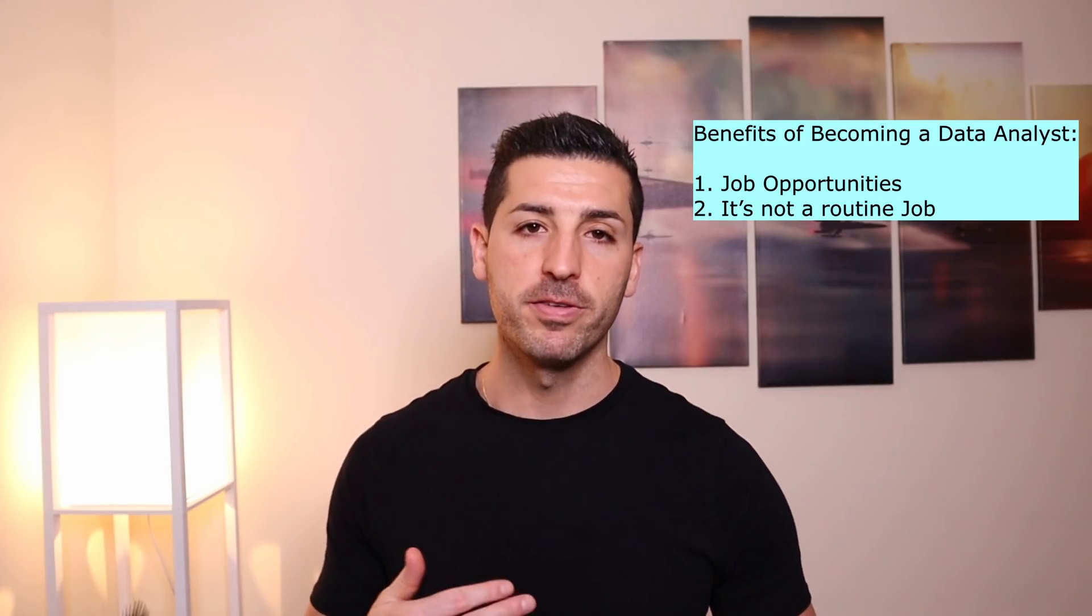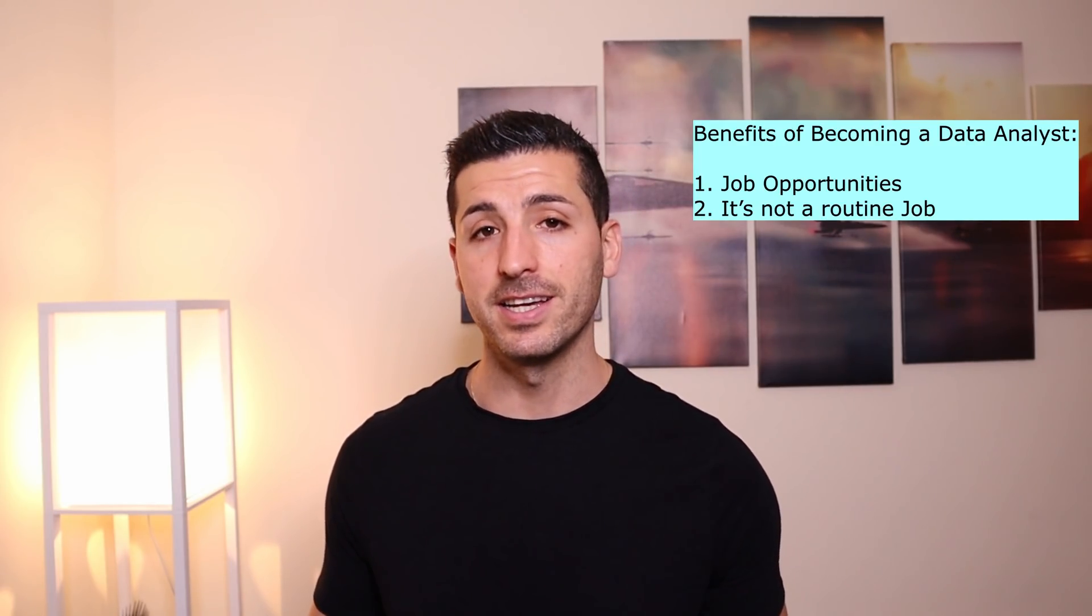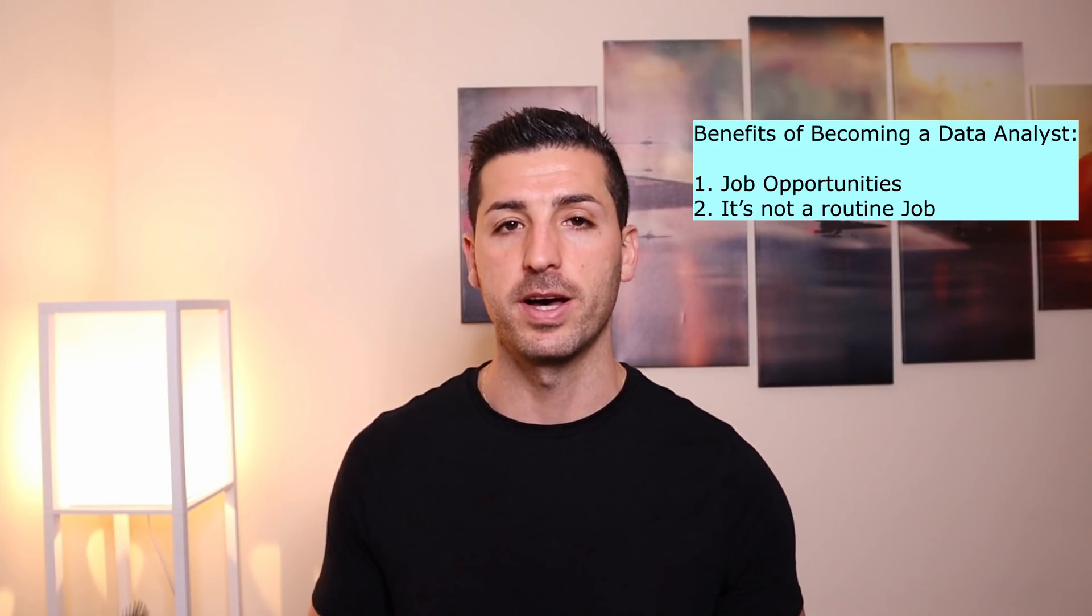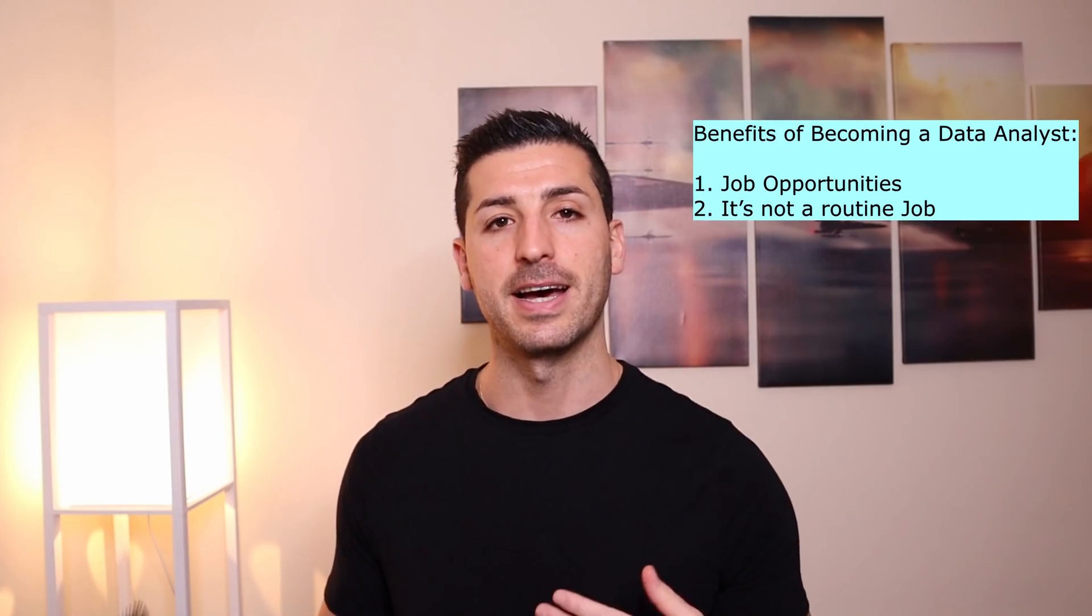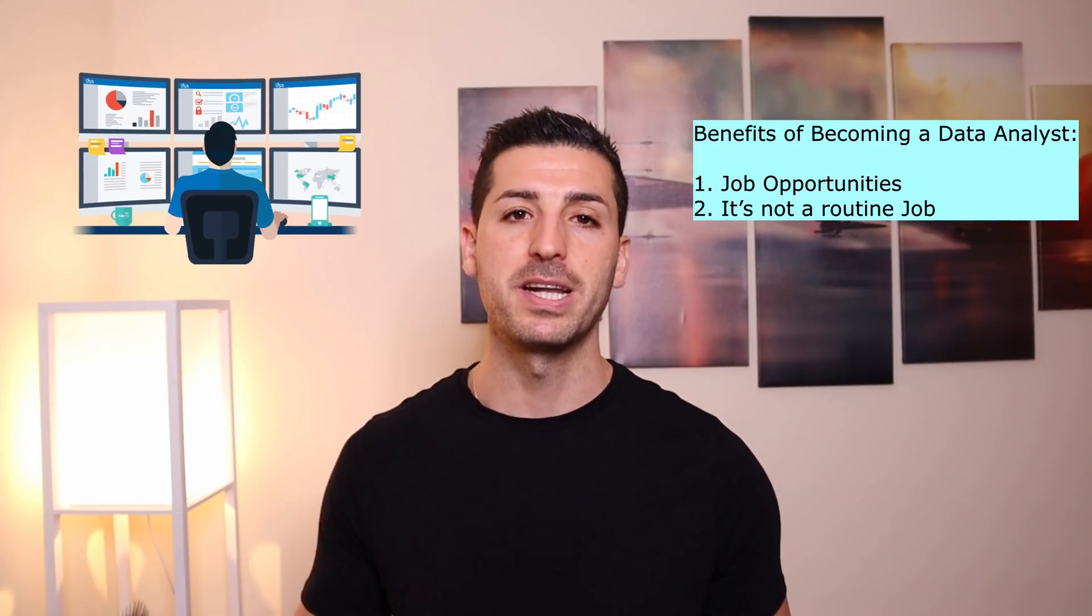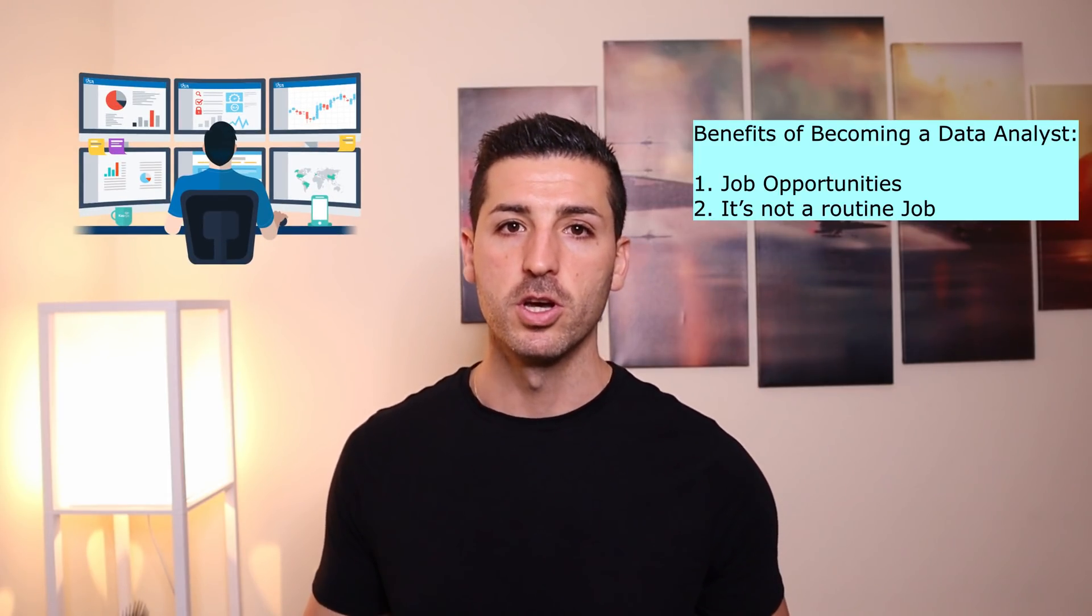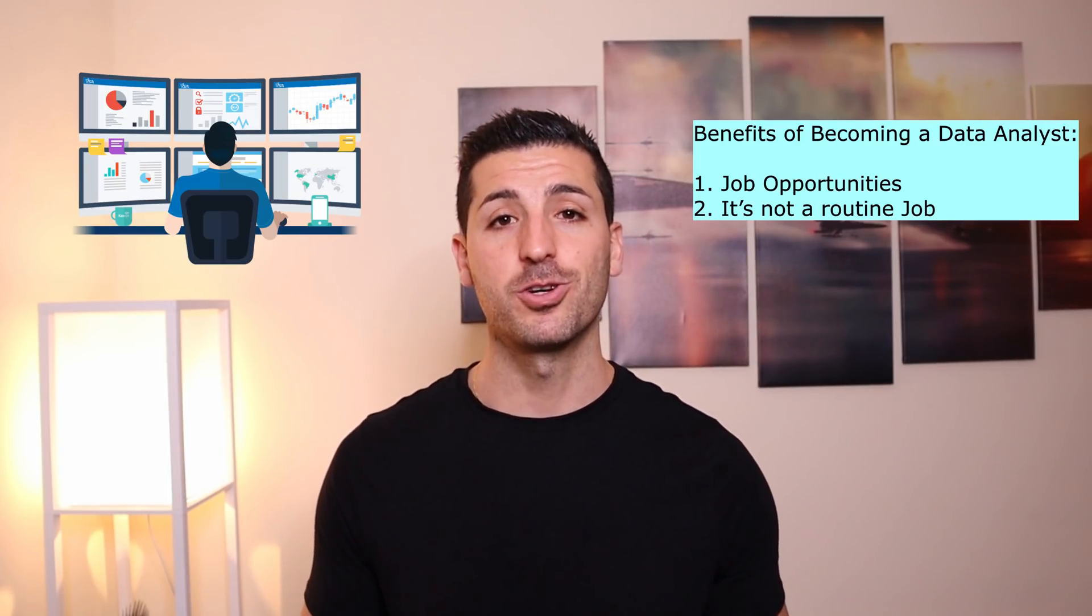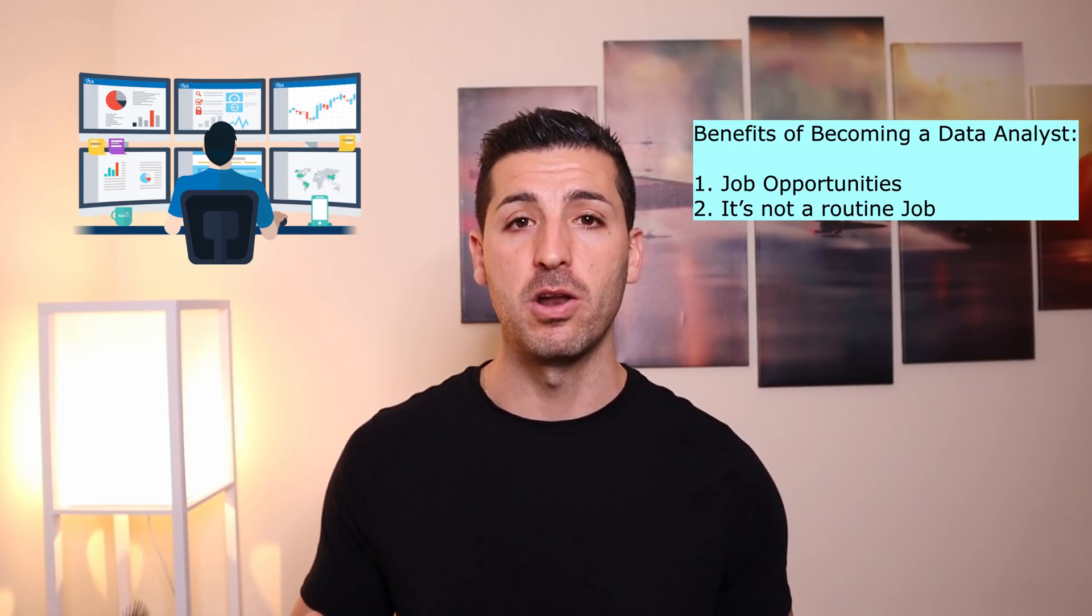So the second benefit of becoming a data analyst is that it's not a routine job. Do you often hear people complain that their work is boring or they are doing the same thing over and over again at their job? Well, working as a data analyst is not going to be like that, at least after the first few months that you start working as a data analyst. The reality is, as soon as you start working as a data analyst you will spend some time learning standardized reports, which can be considered as routine work. However, you will also be learning new things as you go along.